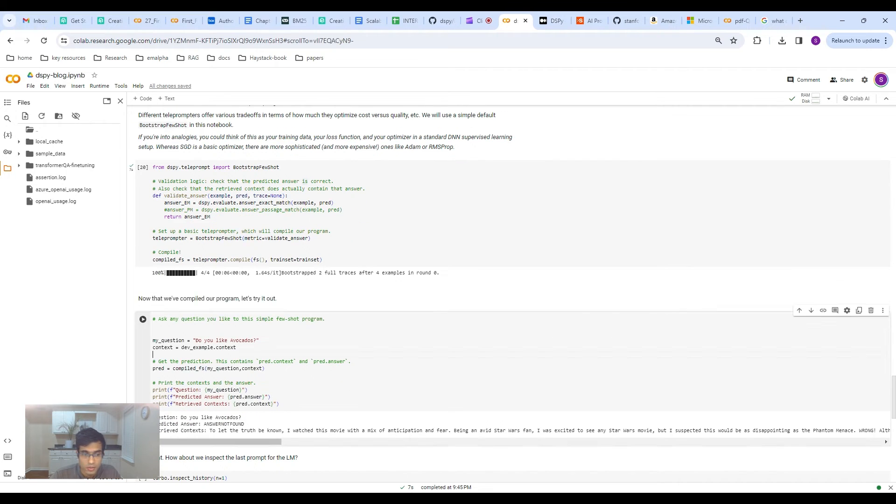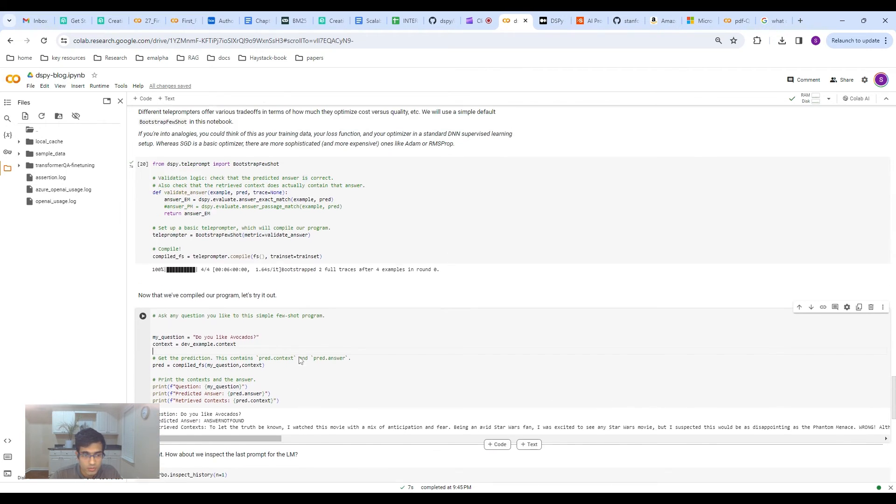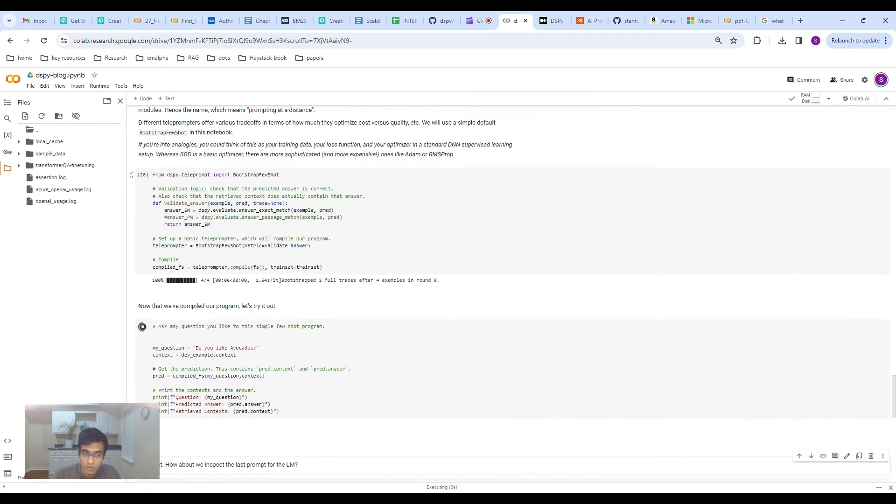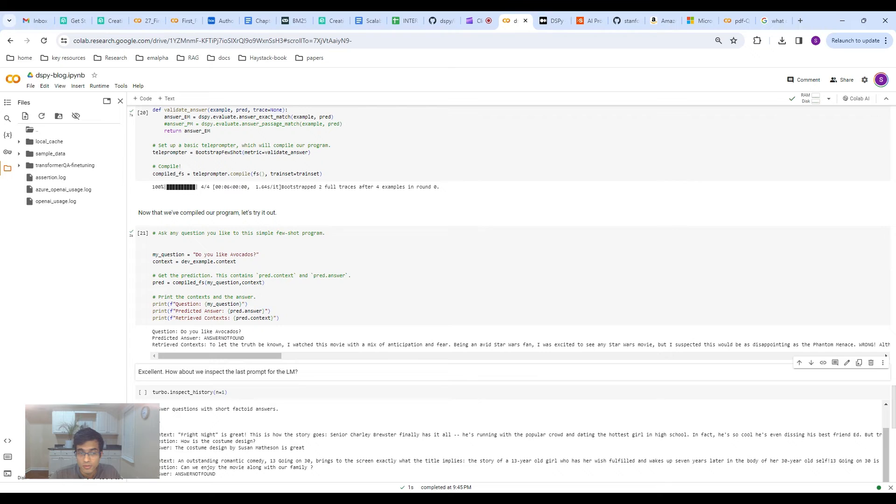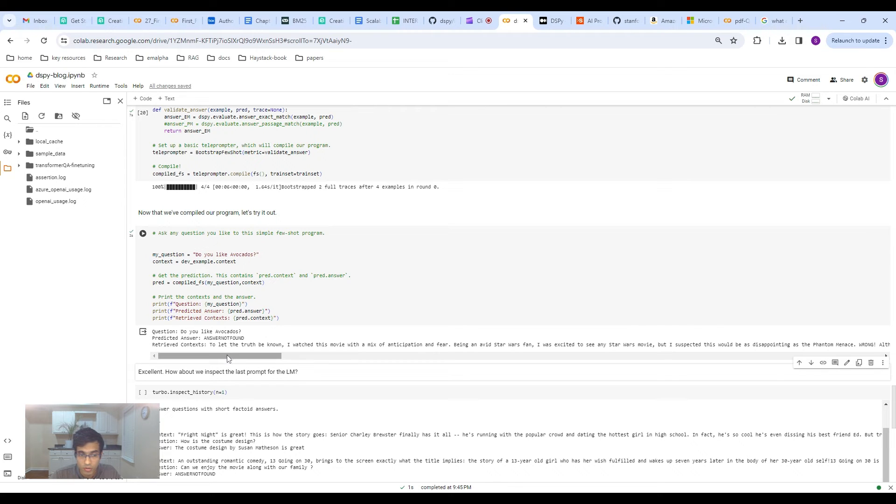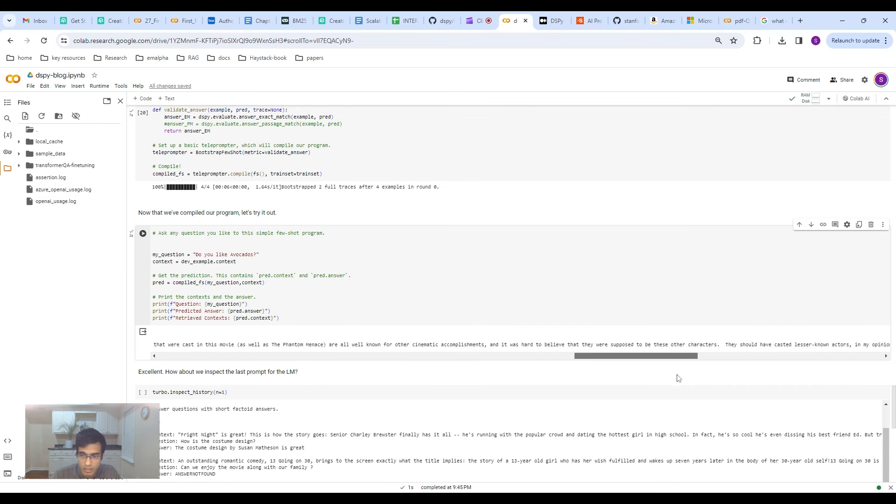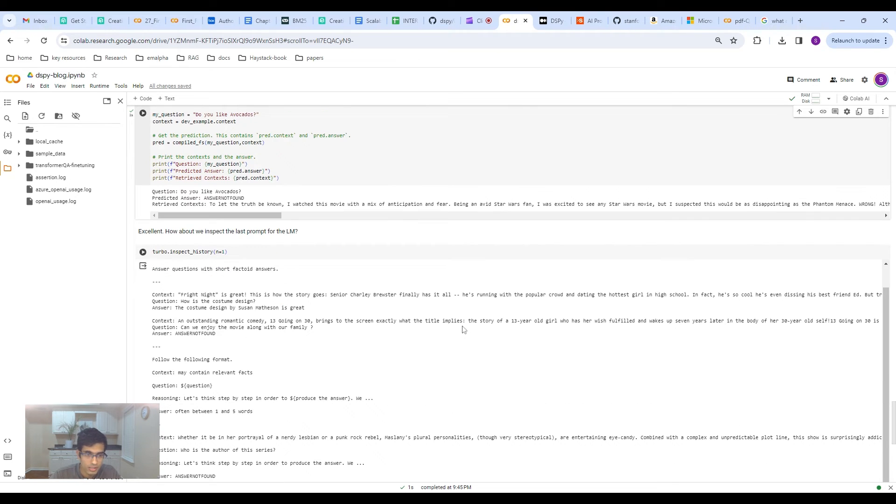You want to get the actual answer and in this case it's an exact match. Now, you can have more complex metrics like you can have LLM as a judge. That's a metric that you can have. You can have some sort of function or what have you. So that's pretty cool. Now that we've done this, we've actually trained the model, so let's check it out. The question that I want to ask is do you like avocados which I don't think will be in that dataset because this is a dataset about reviews. And you see that it actually does quite well. Do you like avocados in the question? The answer is answer not found.